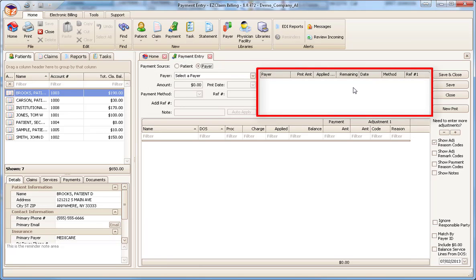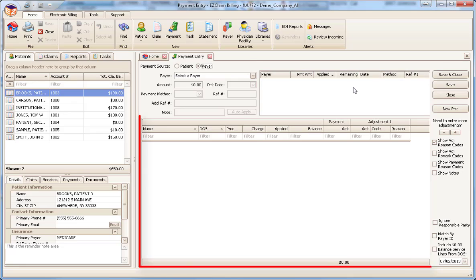Next is the list of existing payments with a remaining balance. This area is normally blank since most payments will be fully applied to service lines. If there are payments listed, that means they have not been fully dispersed. This is commonly the result of patients pre-paying for services. Finally, the unpaid service line area. This is the area we will be disbursing the payment and entering adjustments.